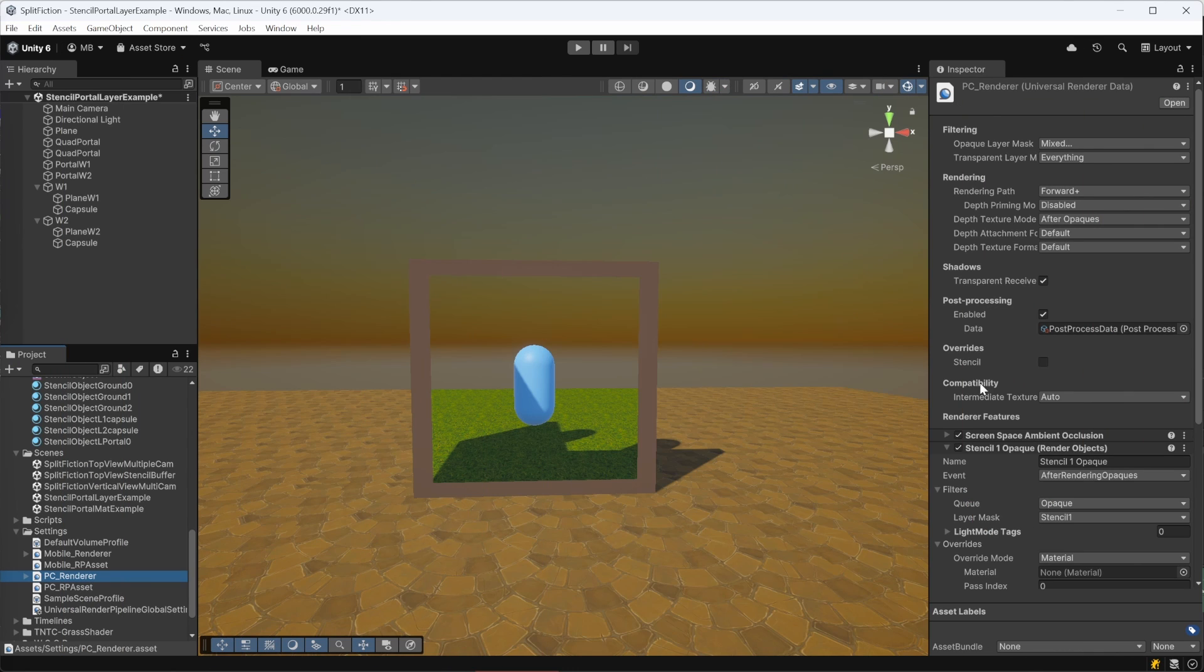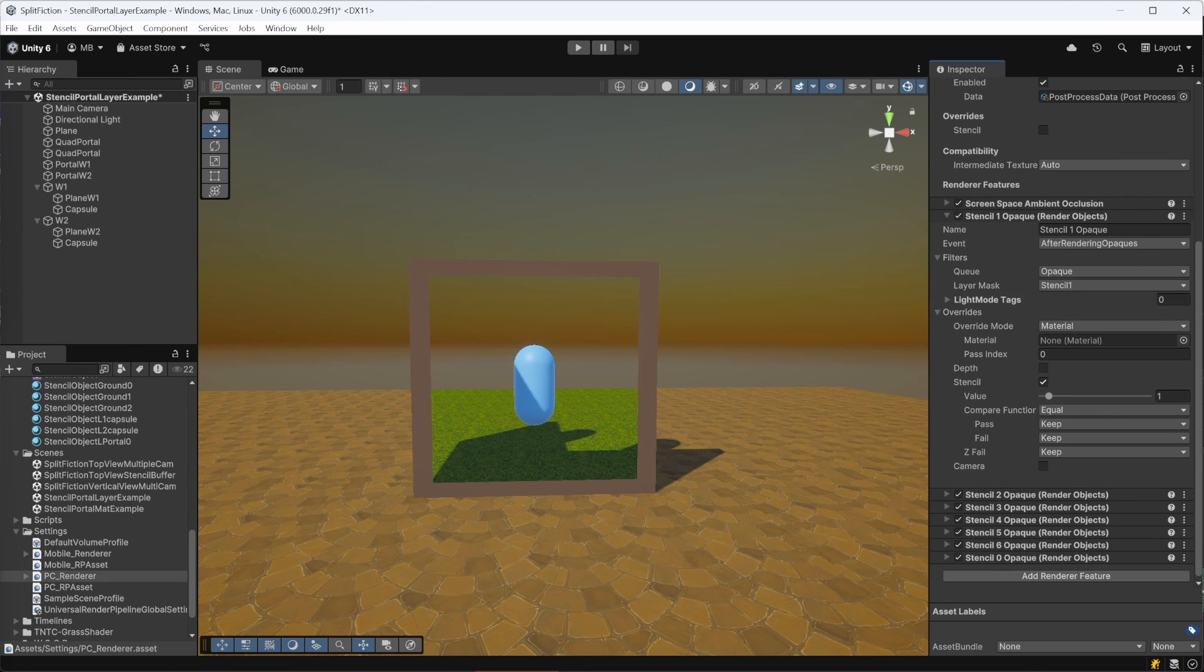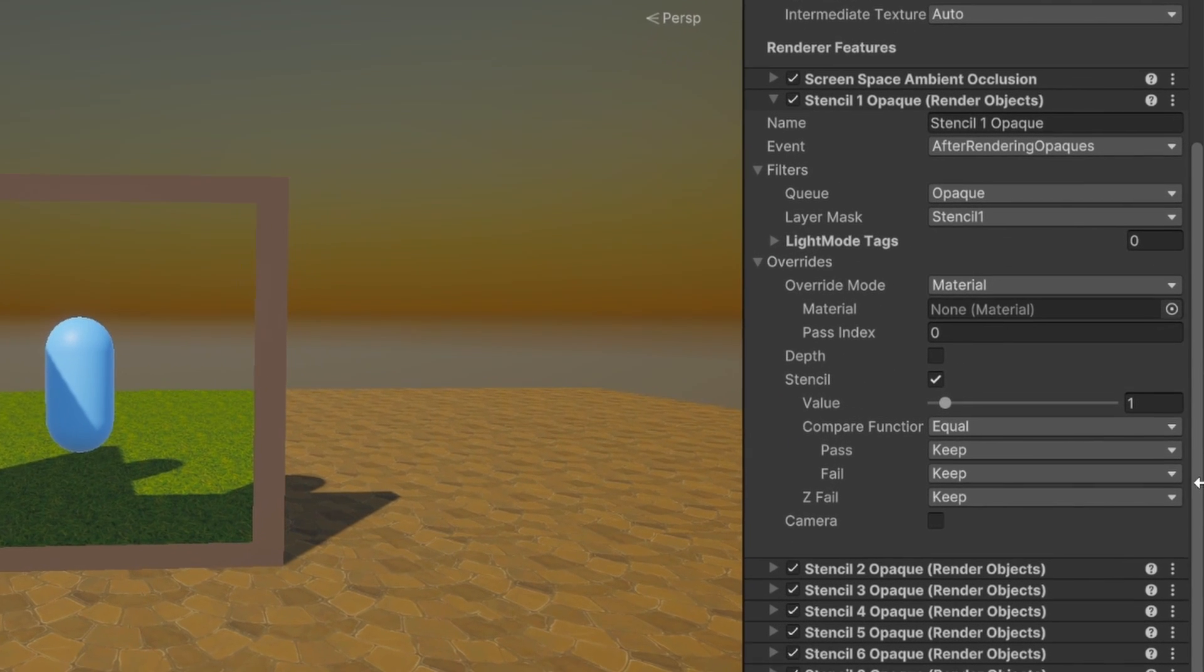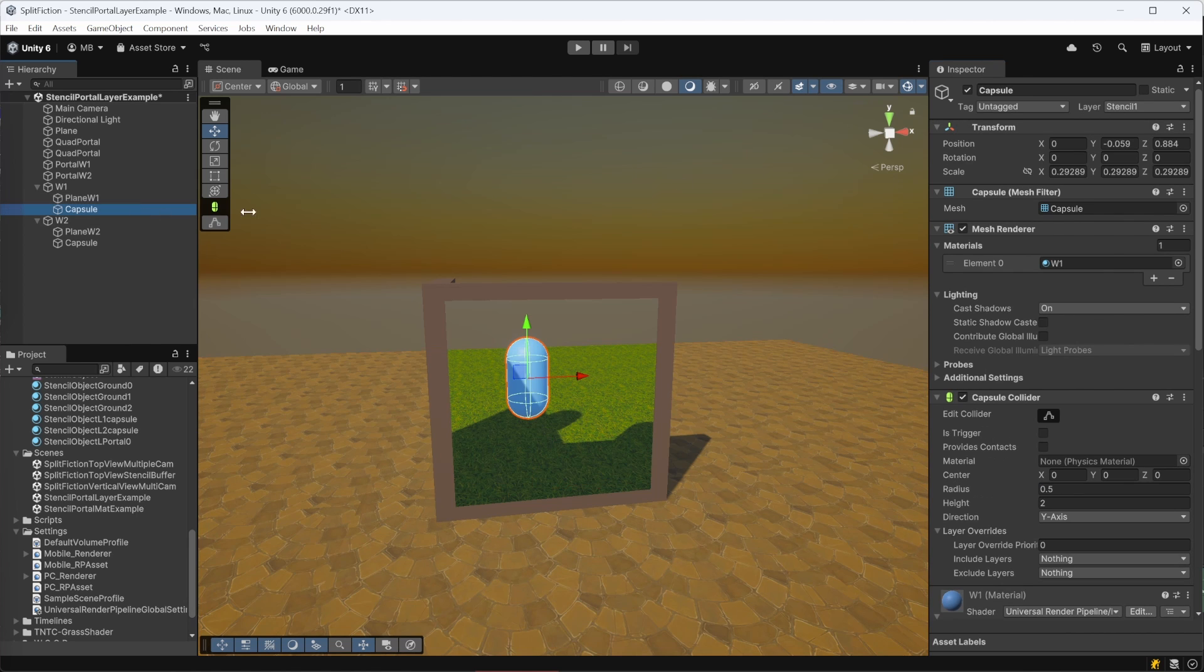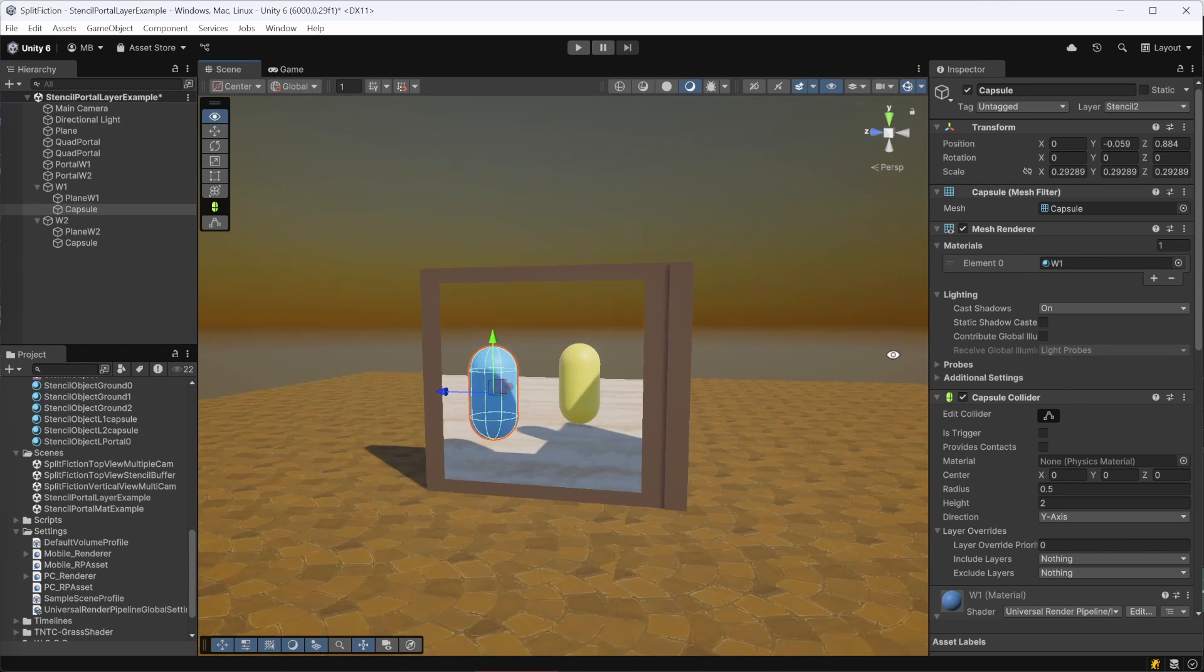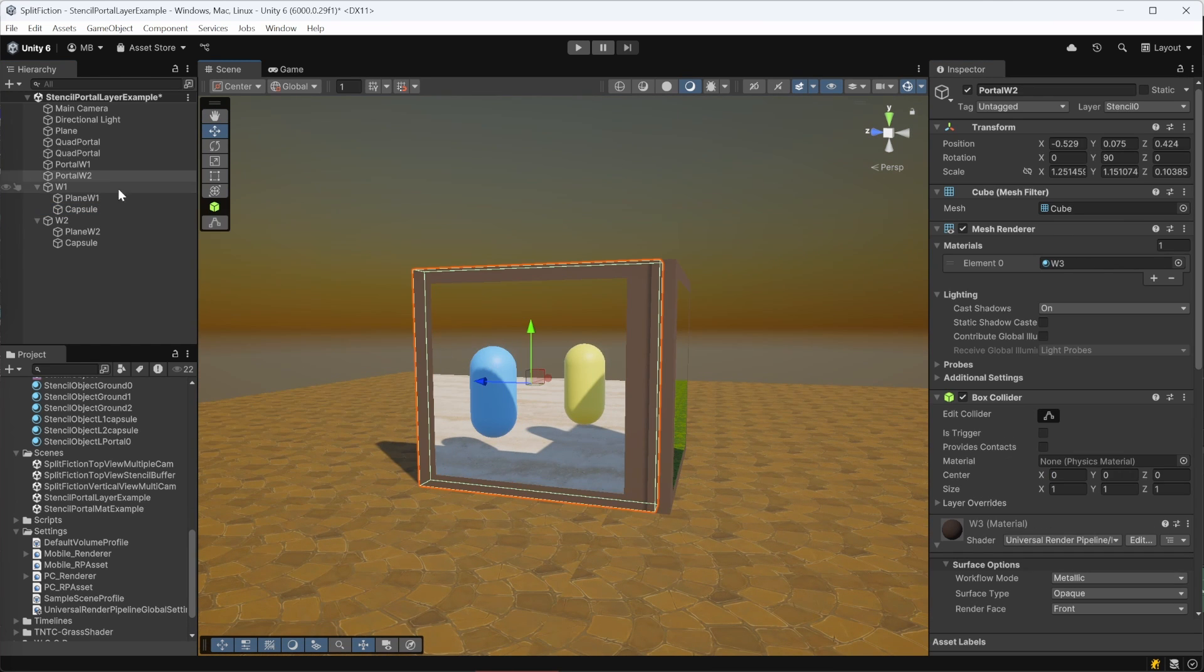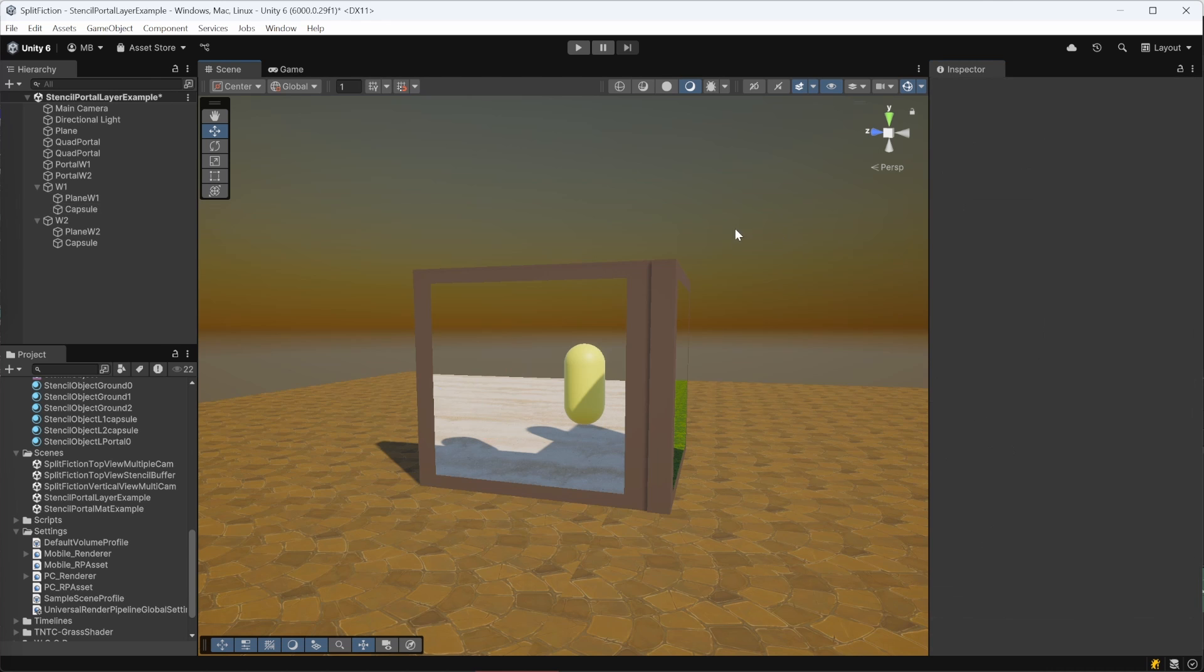With Unity's Universal Render Pipeline, URP, this process is simplified. Instead of making special materials for every object in the scene, use a pipeline feature called render objects. This lets you tell URP to pick objects by their layer and assign them unique stencil values automatically. URP then overrides the materials during rendering to apply the stencil mask.